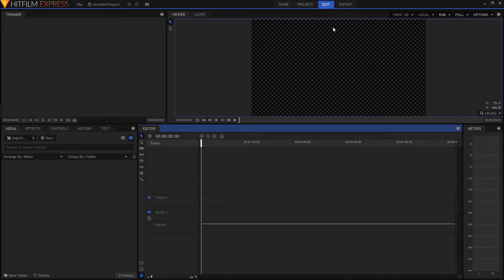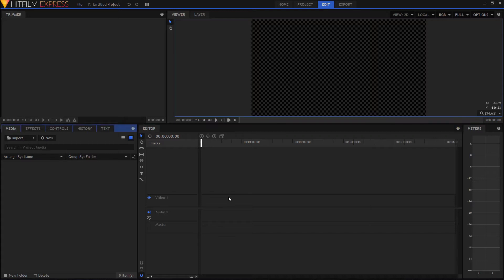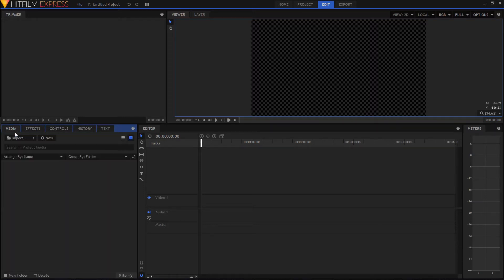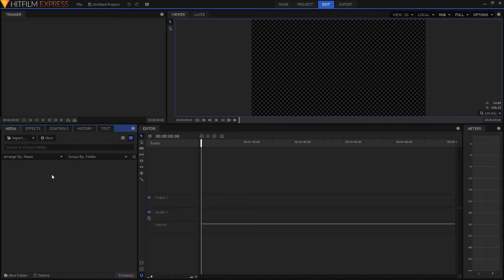Now that we're in the editing tab we can get started on our project. It looks a little bit intimidating but don't worry — I'm just gonna be focusing on what you'll need to do basic video editing for your animations or gaming videos or whatever you want to do. The first thing we need to do is bring our footage into HitFilm, so I'm gonna go over here to the media tab.